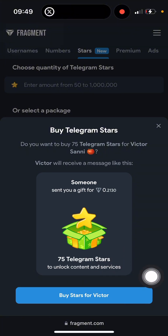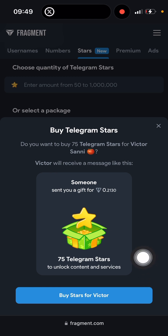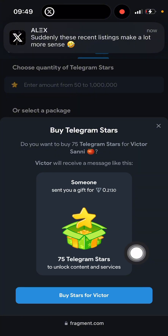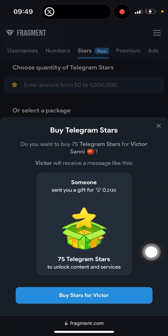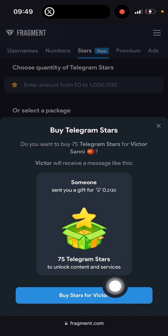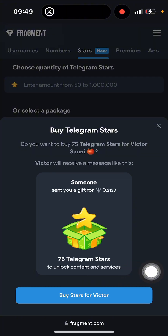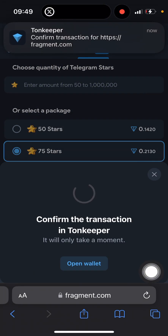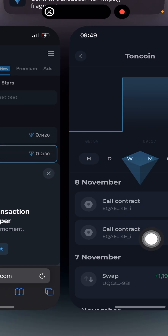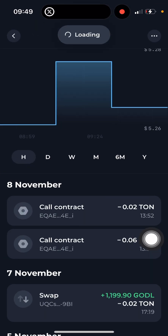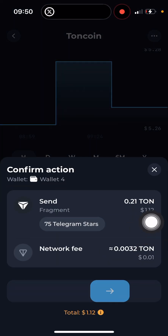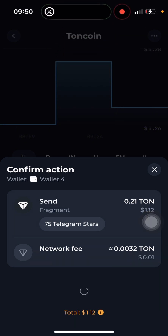I'm going to click on 'Buy 75 Telegram Stars' — buy stars for Victor. Take note: on Fragment, you have to sign in with your Telegram account. I've done that already, that's why it's not prompting me now. I'll click on 'Buy Stars' — open wallet — and I need to confirm.